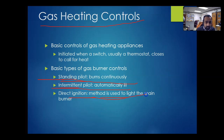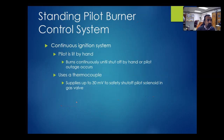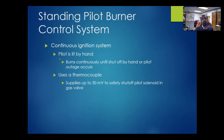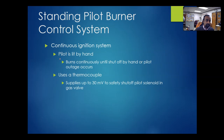Direct ignition is the method used to light the main burner directly. The standing pilot is an old-fashioned technology where a pilot flame stays on the whole time — like old gas ranges used to operate. Whenever you turn on the gas for the main burner it comes on, but this pilot flame stays on the whole time, which is very wasteful.